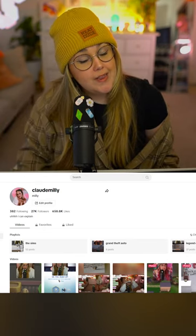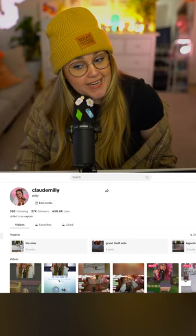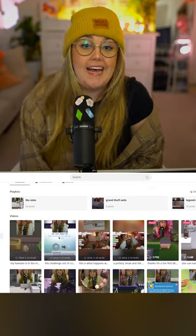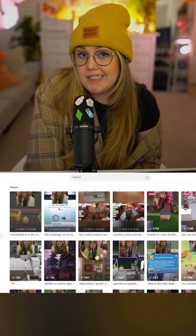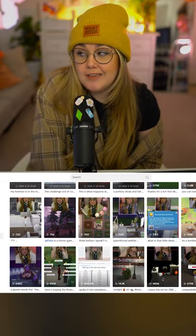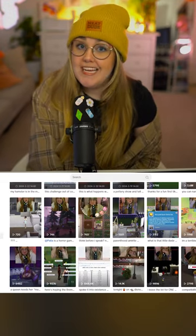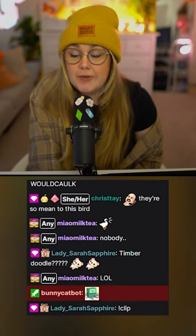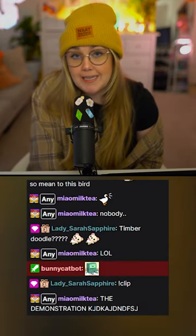Do you want to know the easiest way to take clips of your stream and edit them for TikTok, Reels, and Shorts? This is how I do it. Anyone in my chat on Twitch can type exclamation point clip in chat and it will create a clip.